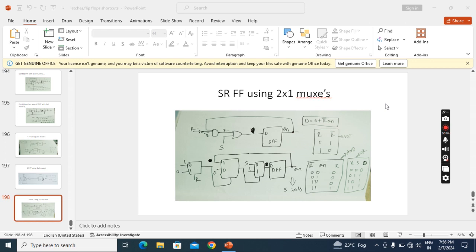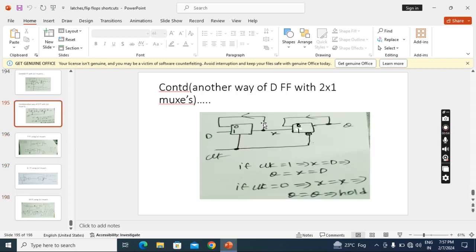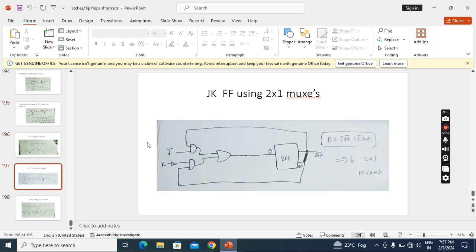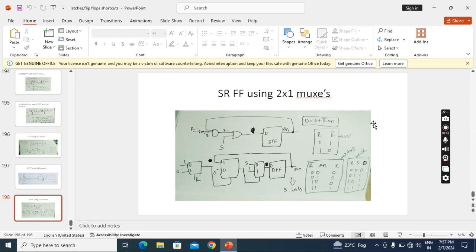Now we will see how to implement an SR flip-flop using 2 by 1 multiplexers — I need 5. Take the D flip-flop, which contains 2 multiplexers, and use the conversion equation from D to SR. Connect that equation to D, then replace the NOT gate, AND gate, and OR gate each with a 2 by 1 multiplexer — that is 3 additional multiplexers. Together with the 2 in the D flip-flop, the total is 5 multiplexers. This is the easiest way of implementing an SR flip-flop using 2 by 1 multiplexers.